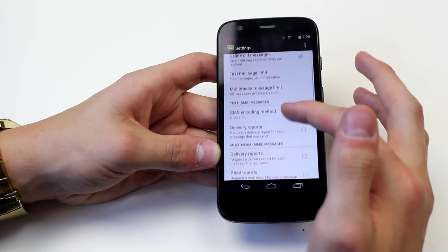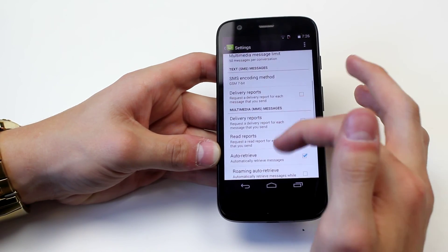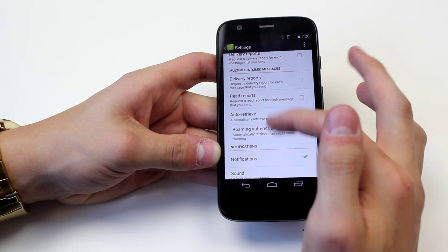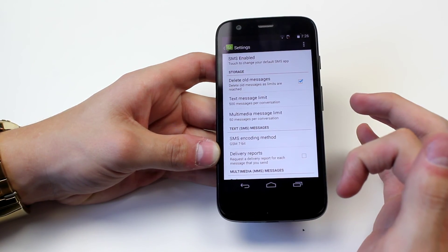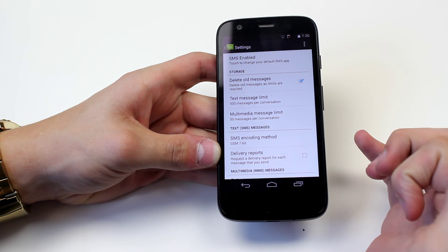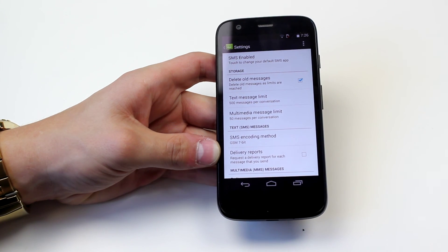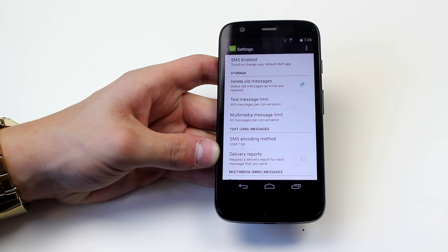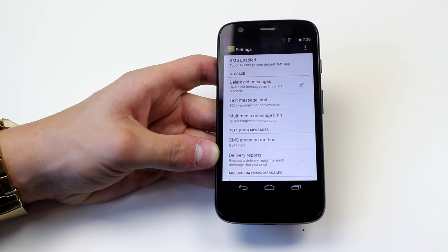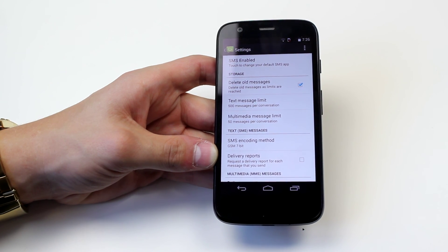I'm going to leave that exactly how it is because everything seems perfect. And that's how to change text messaging limits and multimedia messaging limits on the Motorola Moto G.